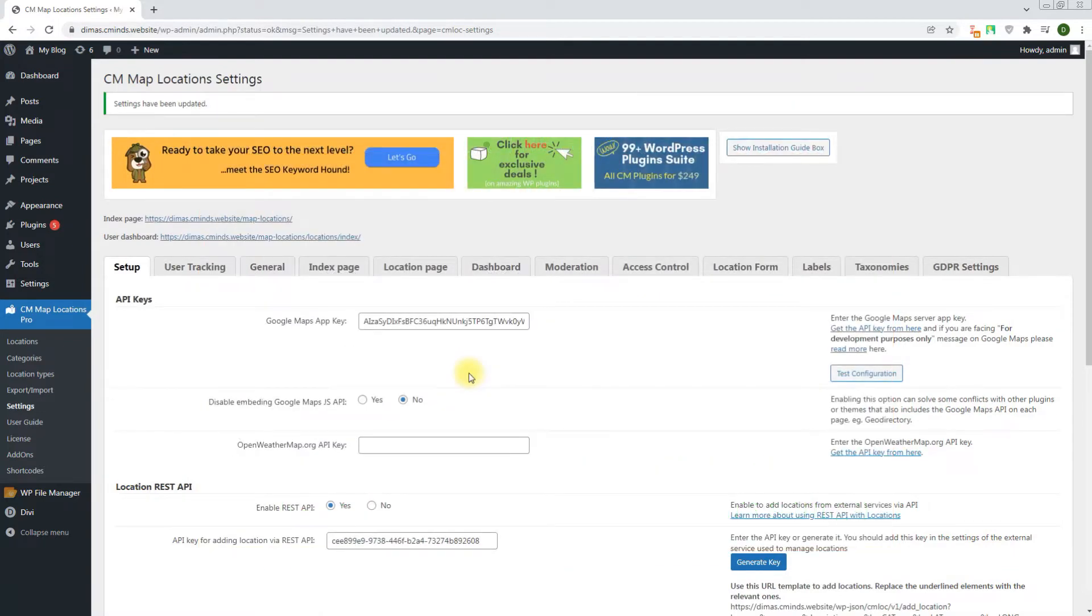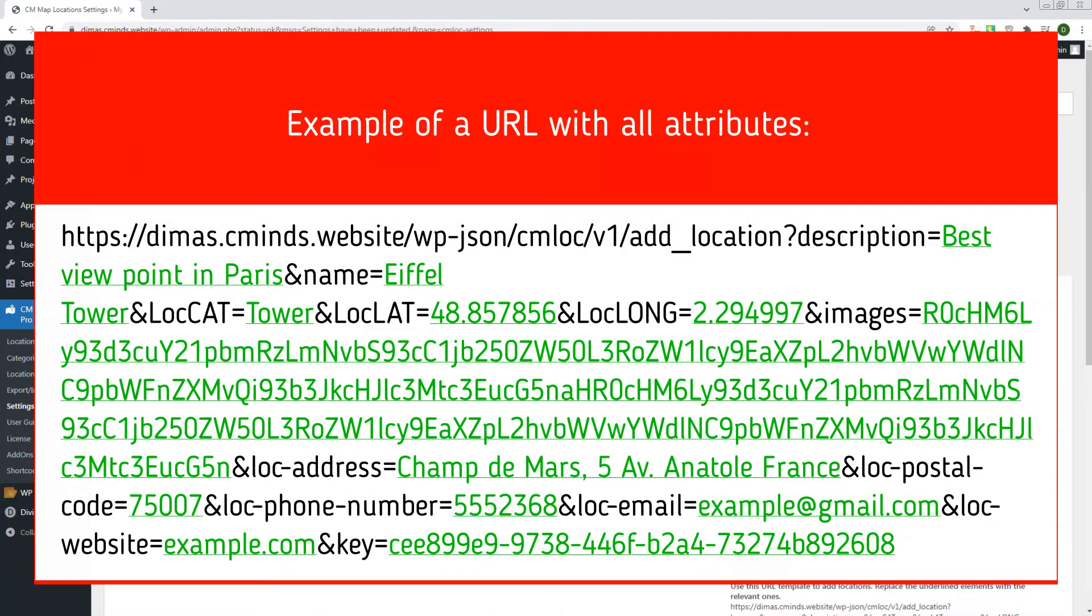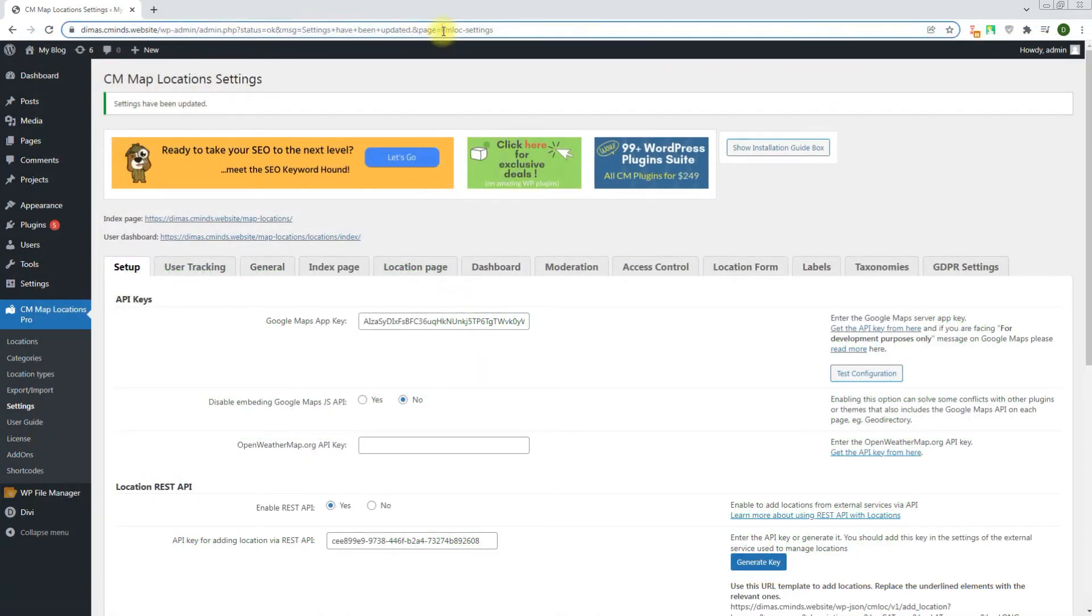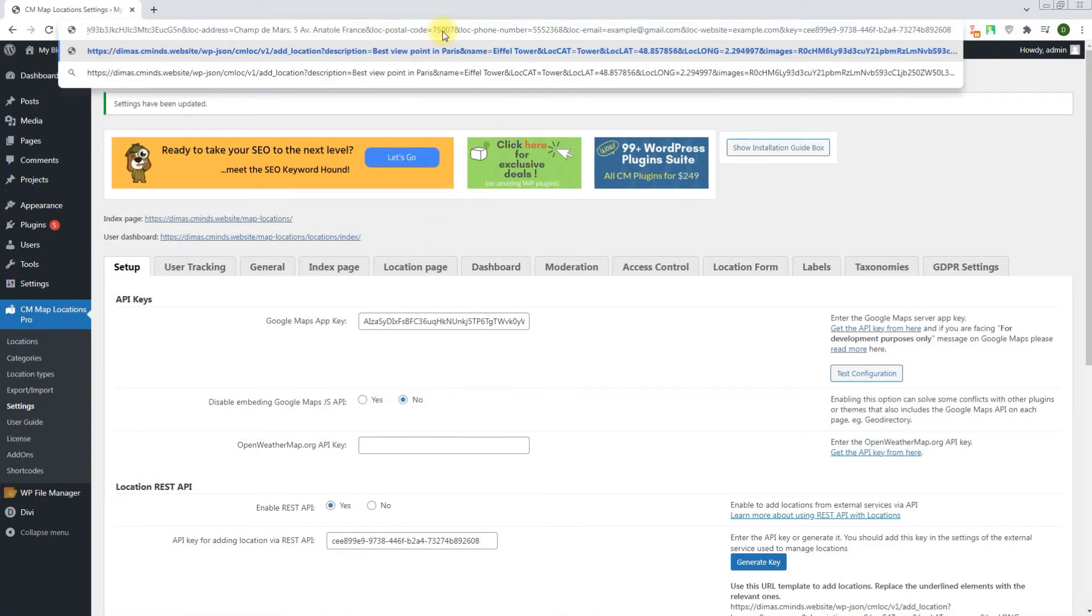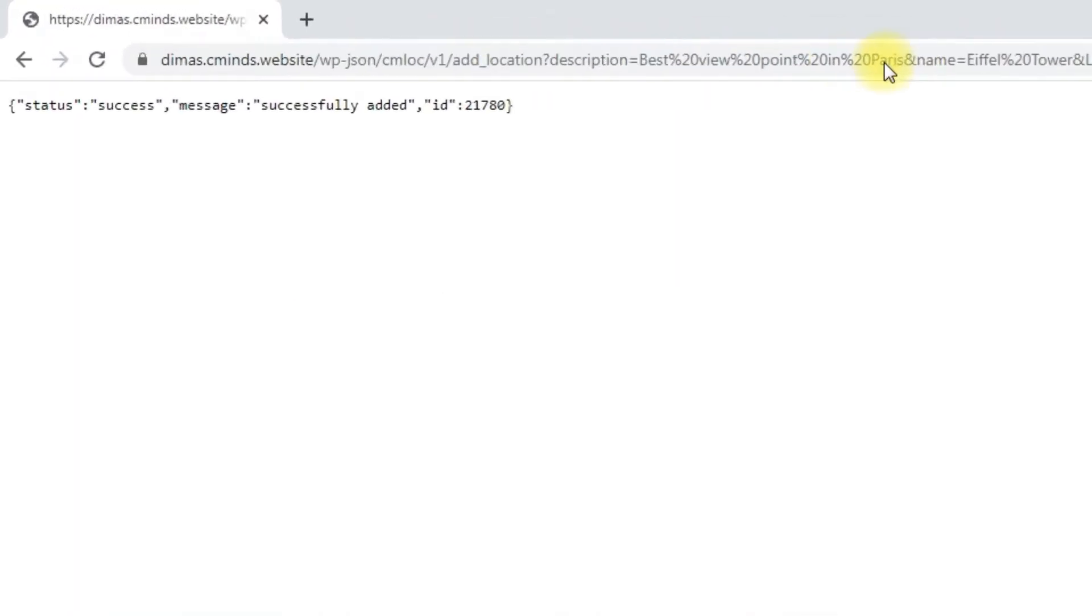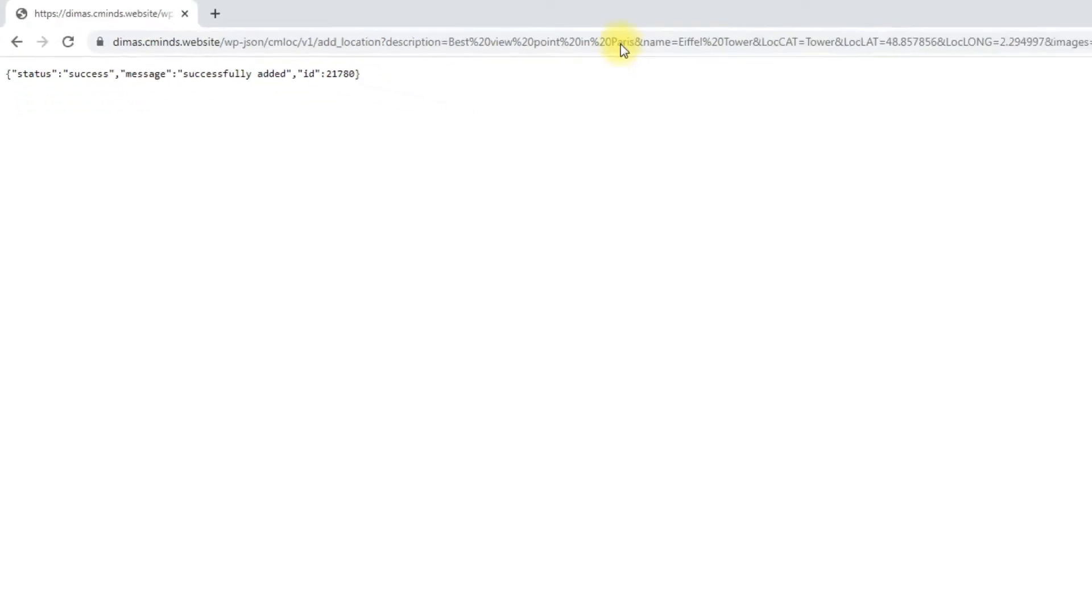You can see on the screen the full list of parameters that you can use. To define your current coordinates you can use external services. Example with all attributes is shown on the screen. Let's put it to the address bar. We will see a message that location is successfully added.